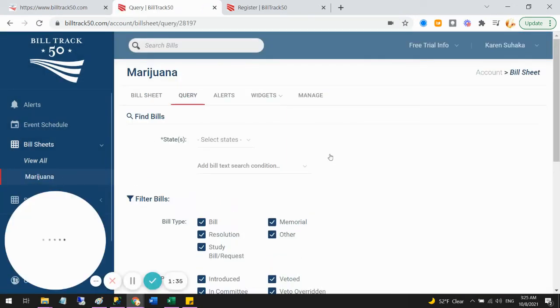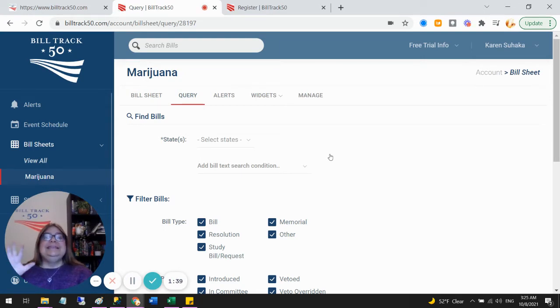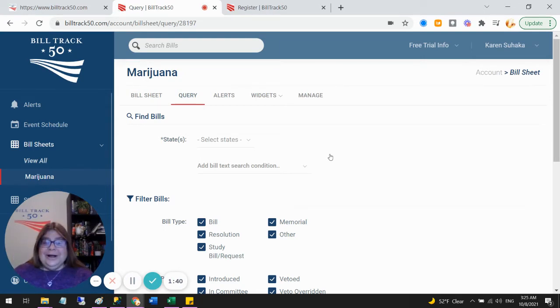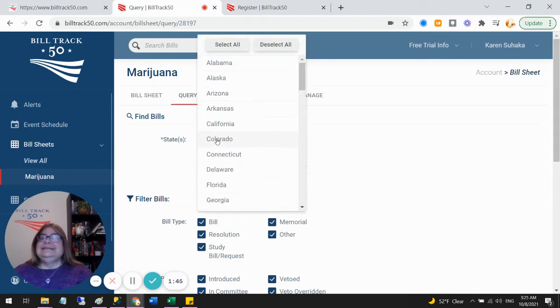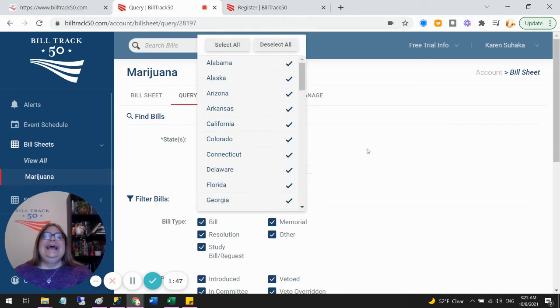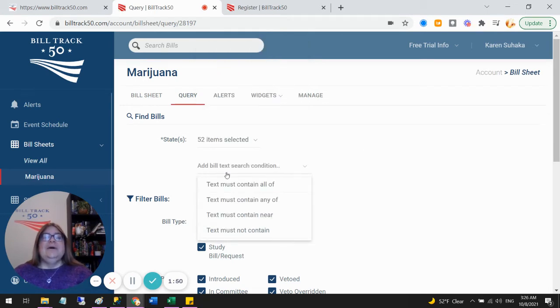Now that takes me to my query tab. This tab has many more options than the free tool. So I can still pick my states, and then I can start constructing my search.